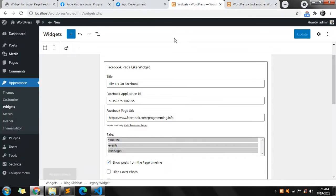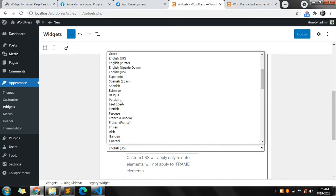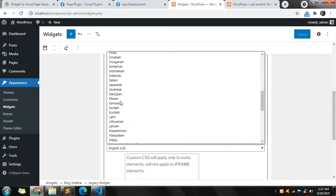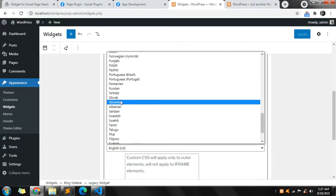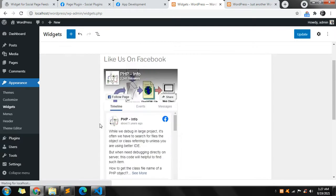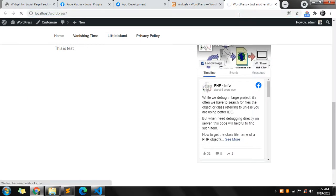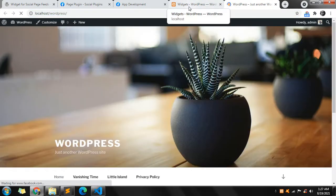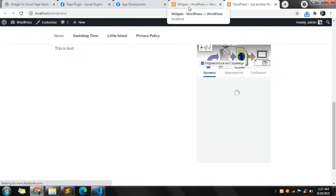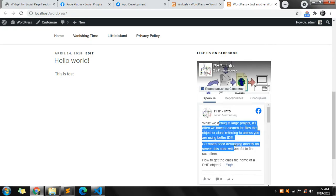Apart from this, you can change the language. For example, let's change it to Russian and click Update. You can see that a few labels are updated to the Russian language, but the content itself remains in English.